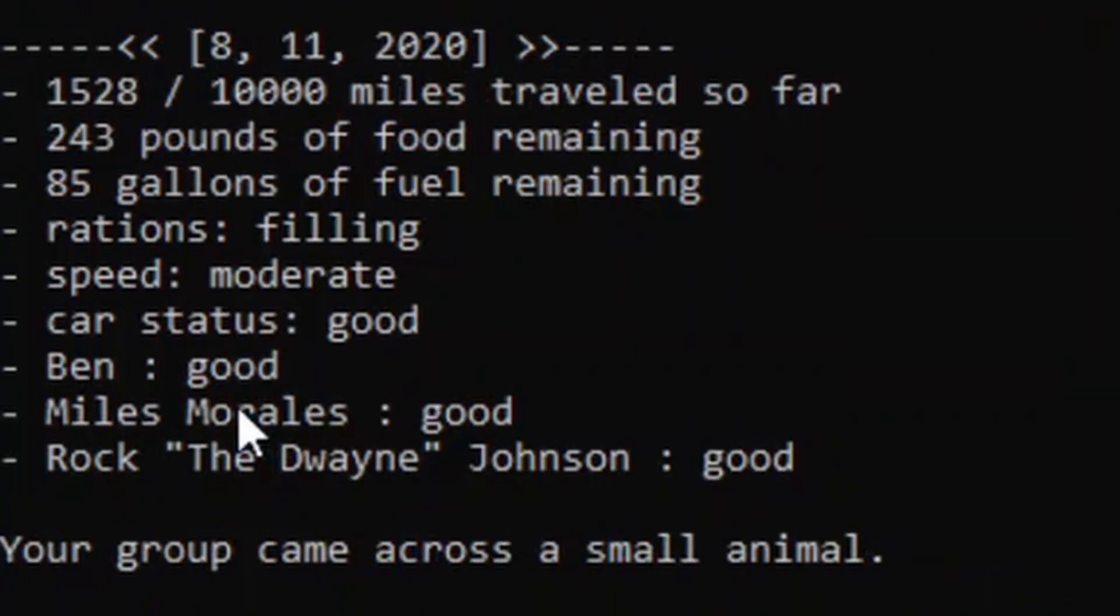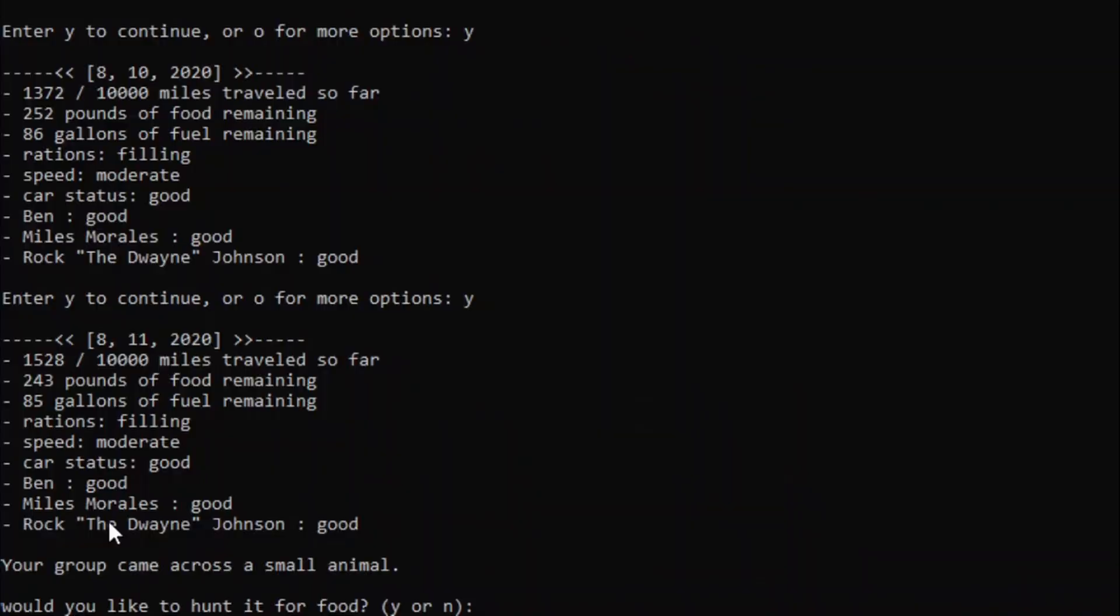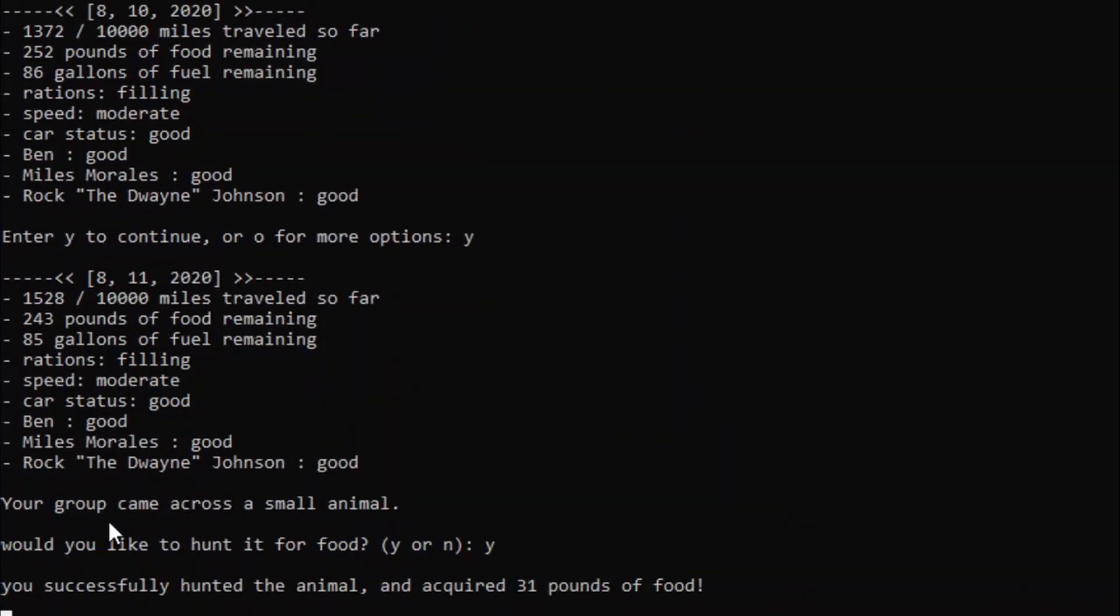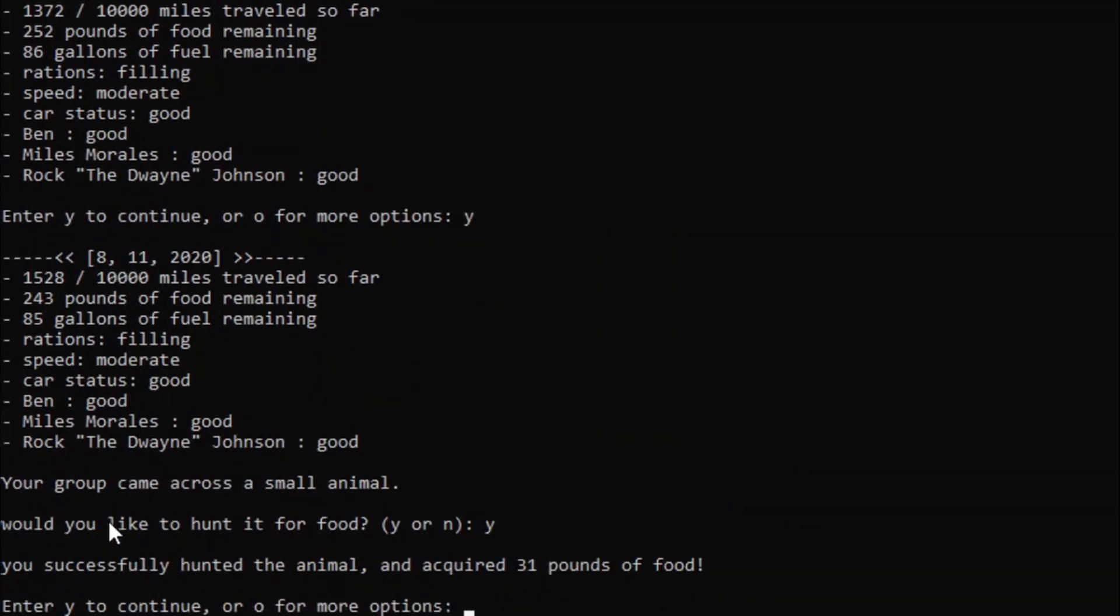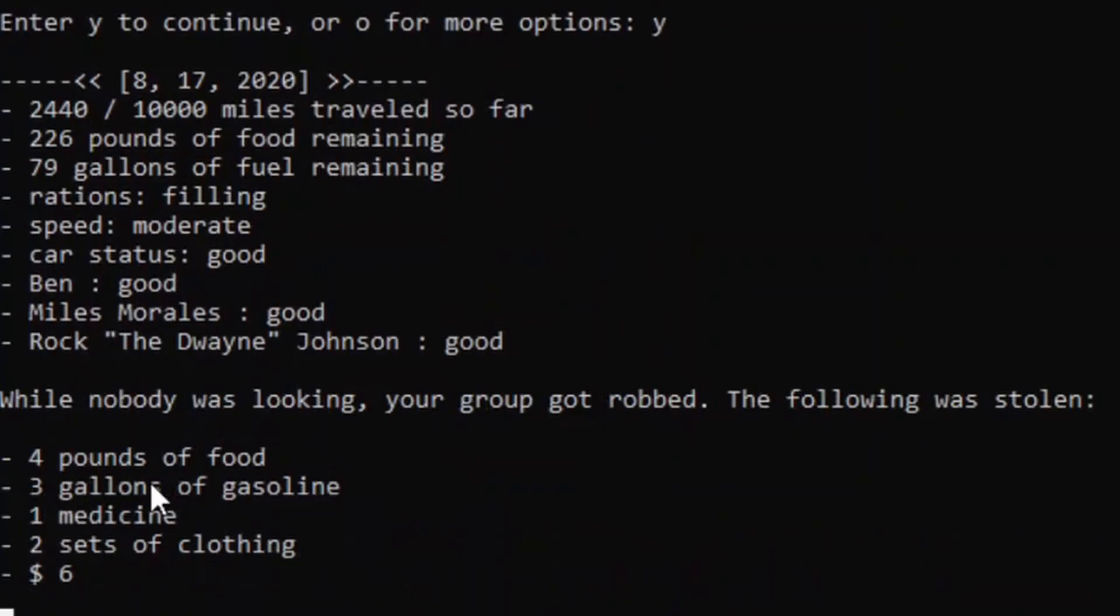Alright, no diseases yet. Oh! We came across a small animal. Sure, let's hunt it for food. We hunted the animal and acquired 31 pounds of food. Nice! Looks like nobody's catching any up.